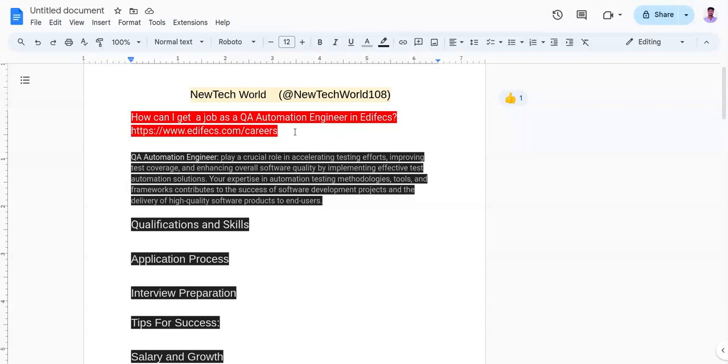If you have any query regarding QA Automation Engineer, interview questions, Ediface, or any other queries related to your job, then you can comment your queries in the below comment box. I'll make sure to answer your queries. Thank you. Thank you all.